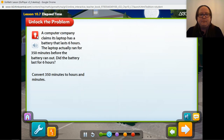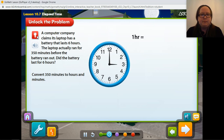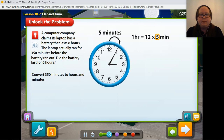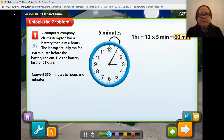Convert 350 minutes to hours and minutes. First, we can use a clock to figure out how many minutes are in one hour. In one hour there are — there are 12 numbers on a clock, and the minute hand moves from one number to the next in five minutes. So we can find the number of minutes in one hour by multiplying: 12 times 5 equals 60. An hour has 60 minutes. In order to determine how many hours and minutes there are in 350 minutes, what should we do next?